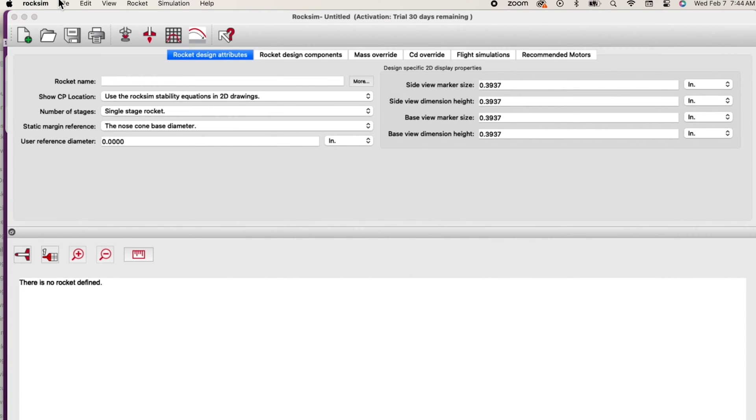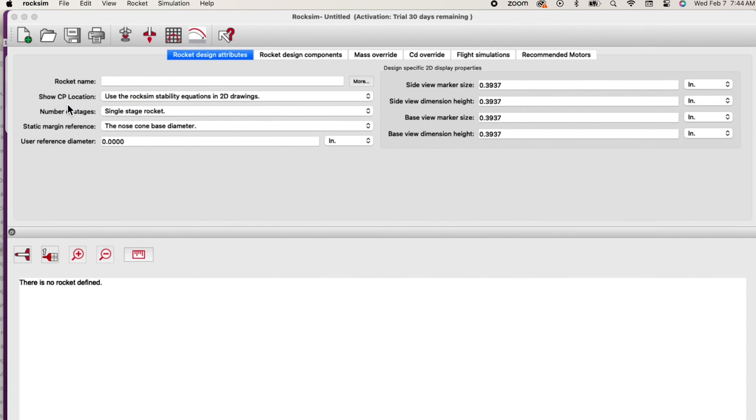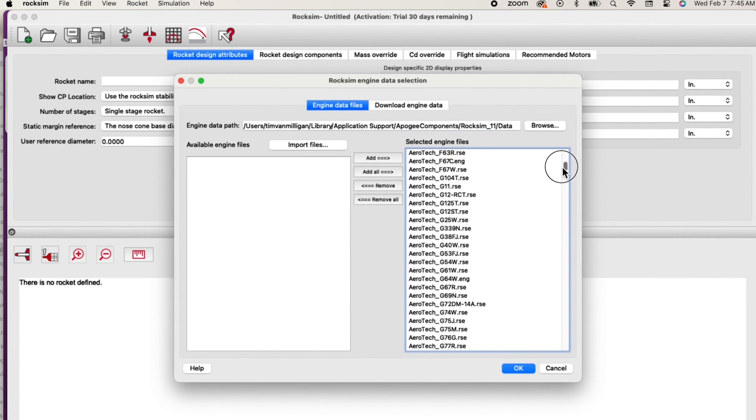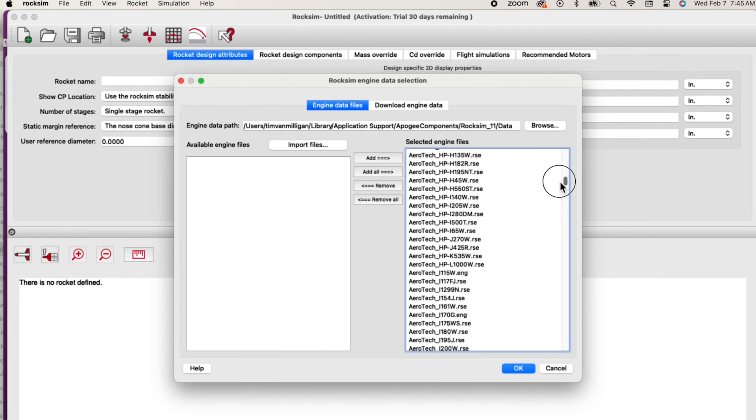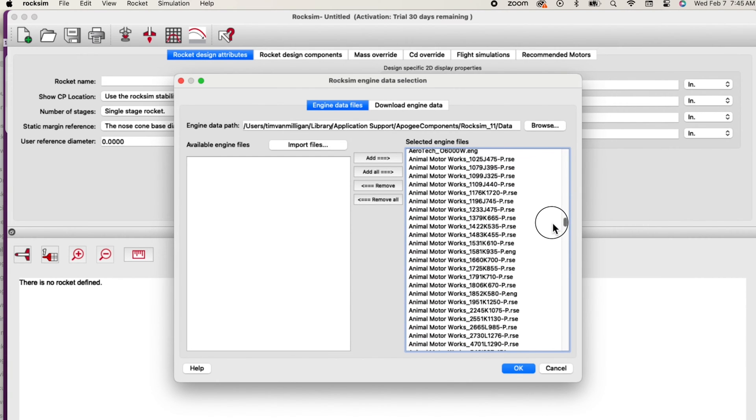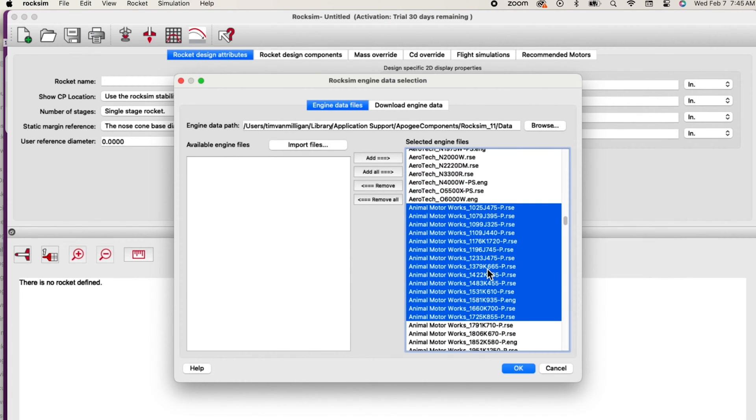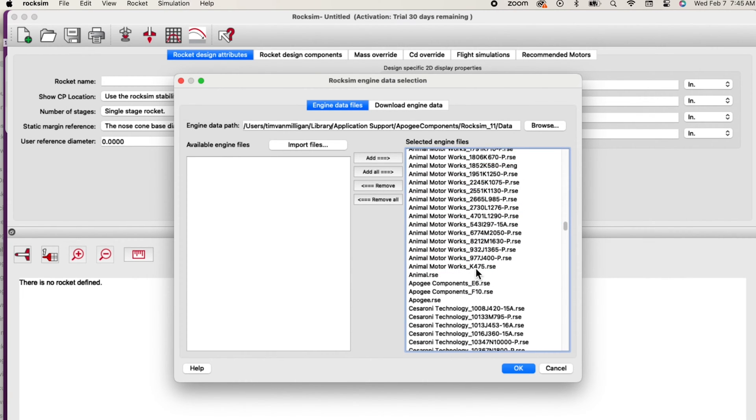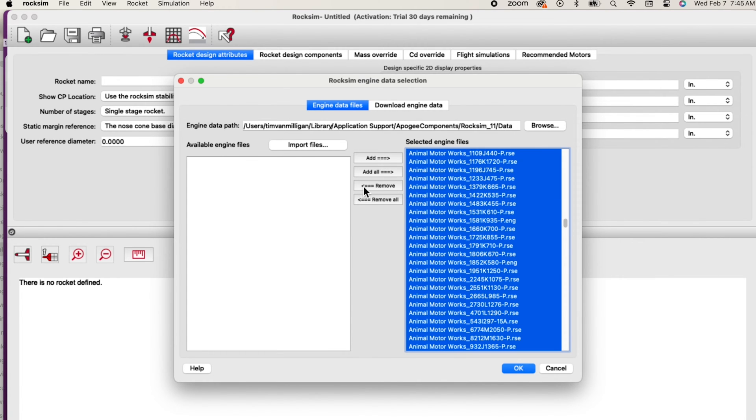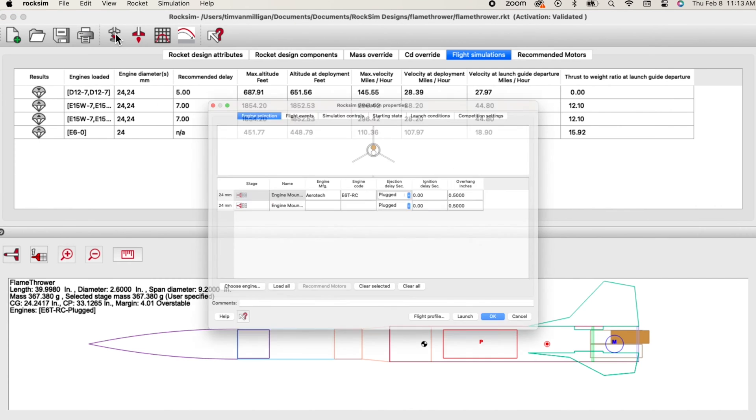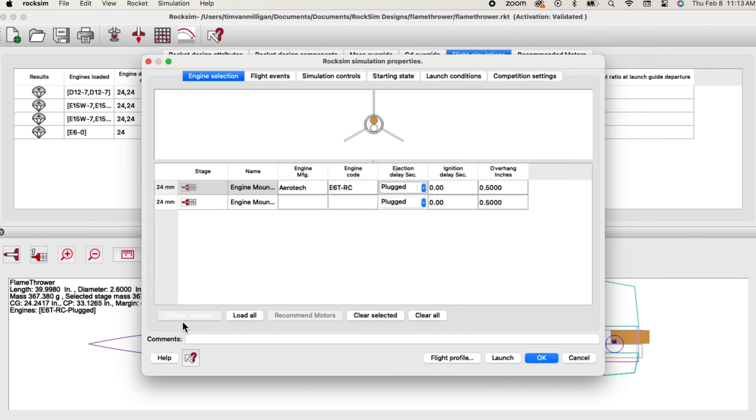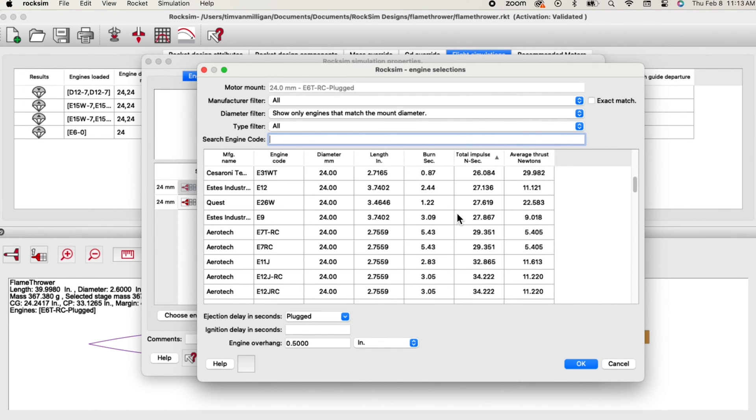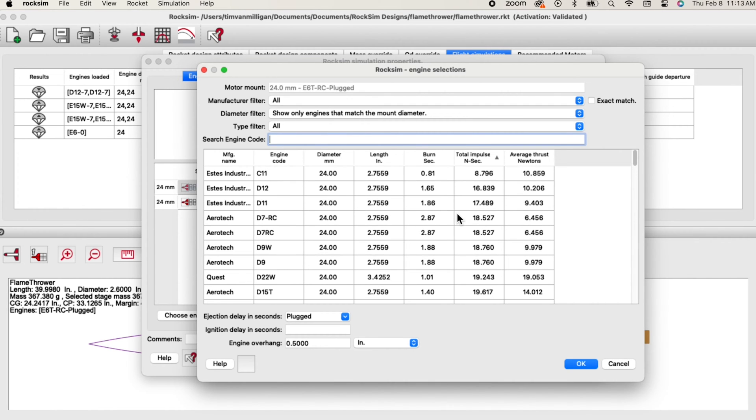To see the new motors go to the file menu and select reload engine data. The motors that will be shown in your selection screen are those listed in the right hand column. There will probably be motors that you don't want displayed when you are loading motors to run a simulation, so you can move those motors from the right hand side to the left side. They will still remain in your database, they'll just not be shown to you when you are picking motors. With this powerful new feature you'll always be up to date with the newest rocket motors as they become available.